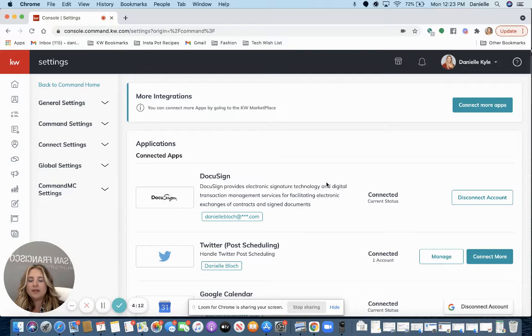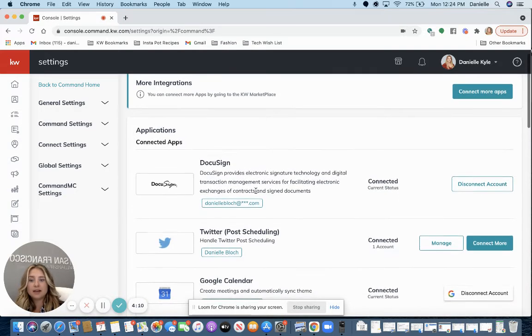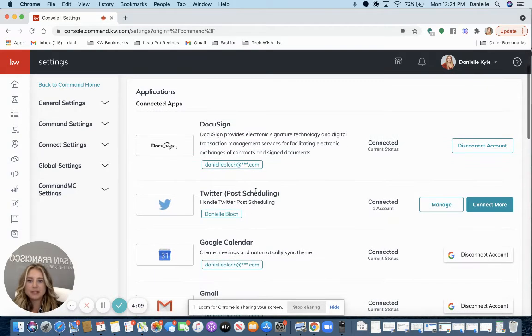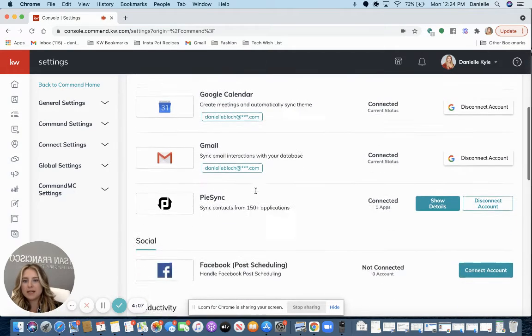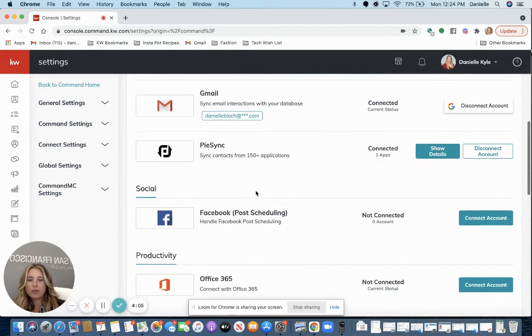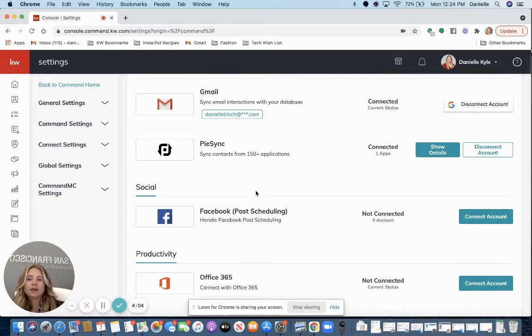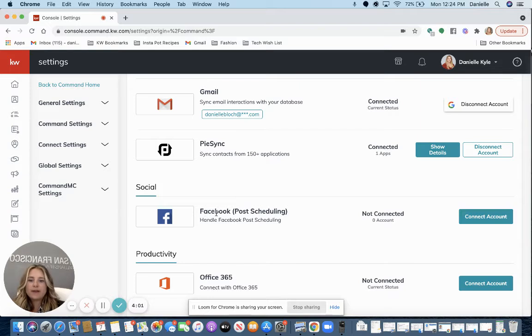On this page, you can connect other apps as well, social media accounts, your email account, and more. Scroll down to Social where you see Facebook for post scheduling.